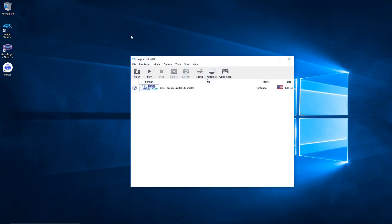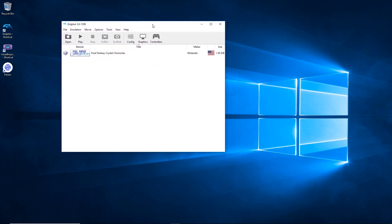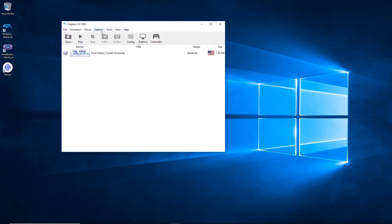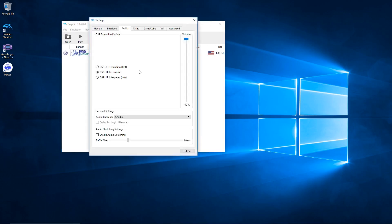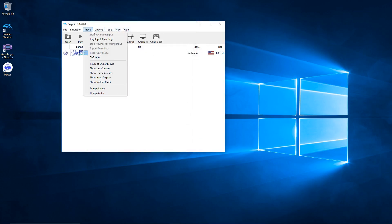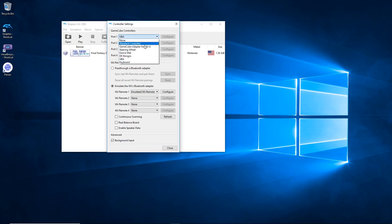First things first, you will want to download, install, and get Dolphin already. Only thing I have to say is set the audio to that and make sure to set the controllers for GBAs for the number of multiplayers you want for the multiplayer sessions. Single player use standard controller.